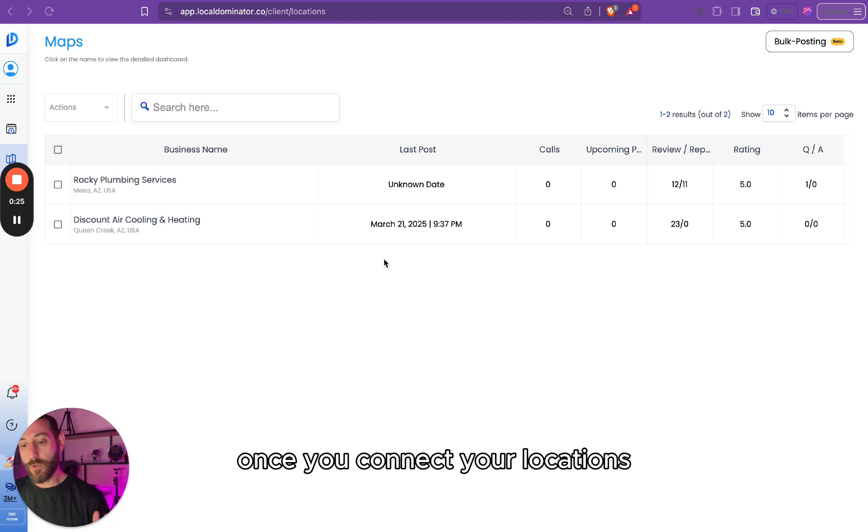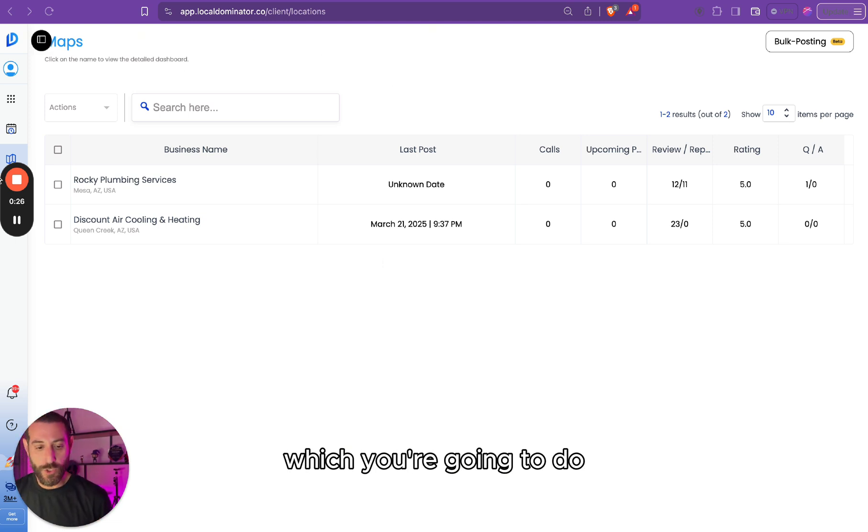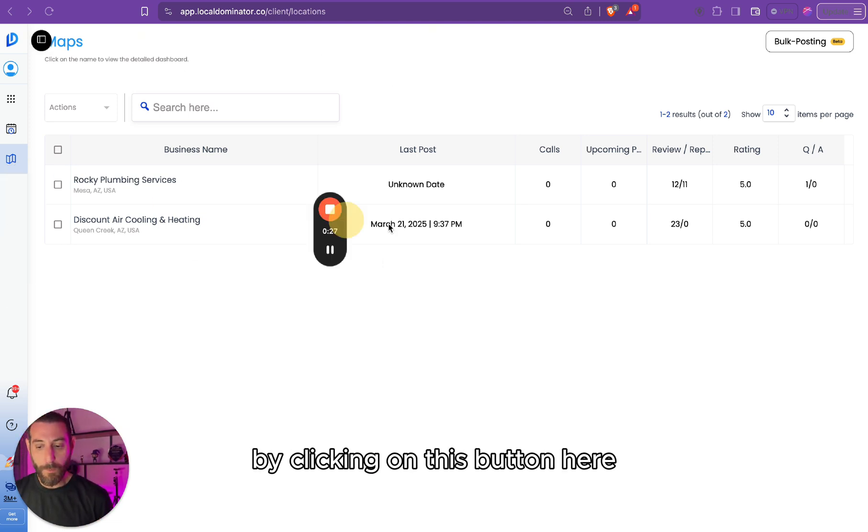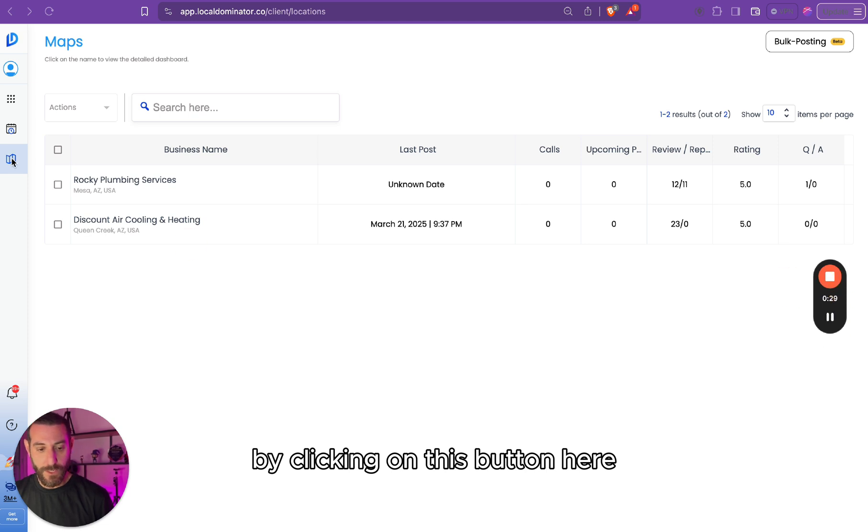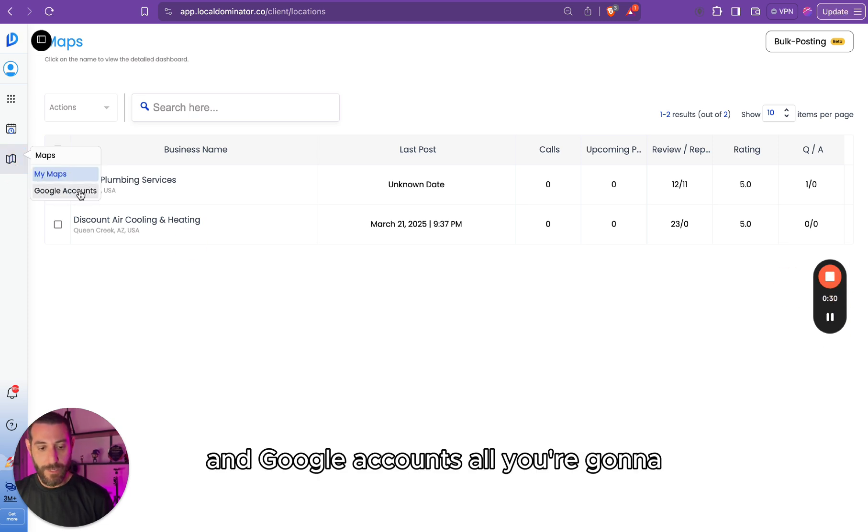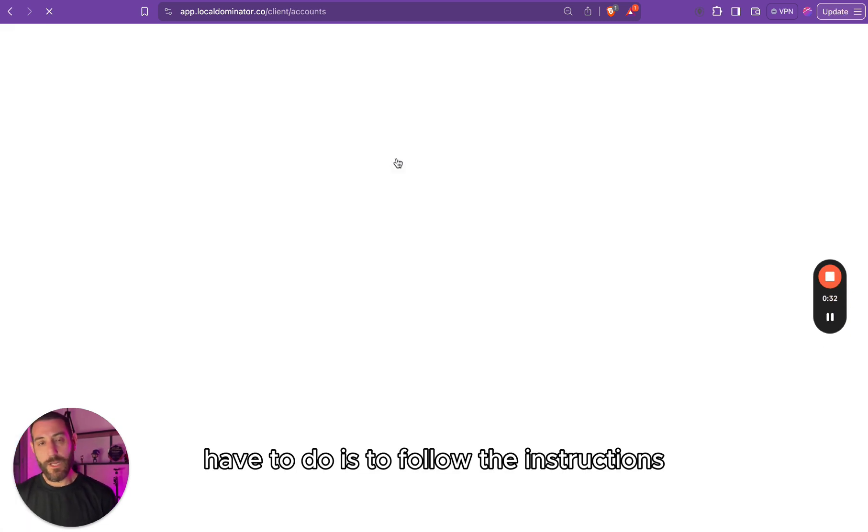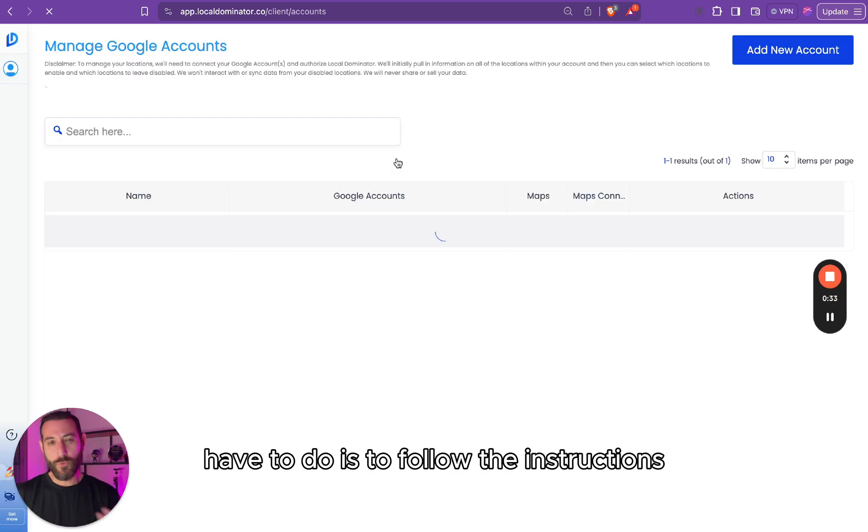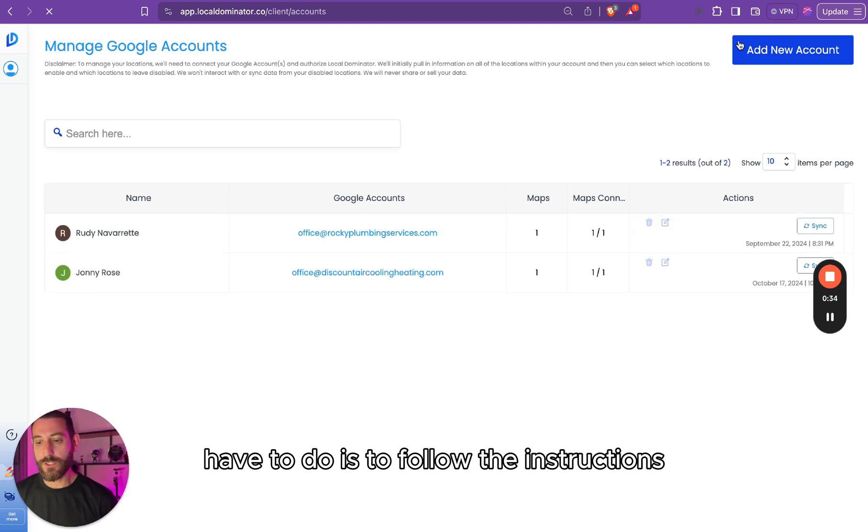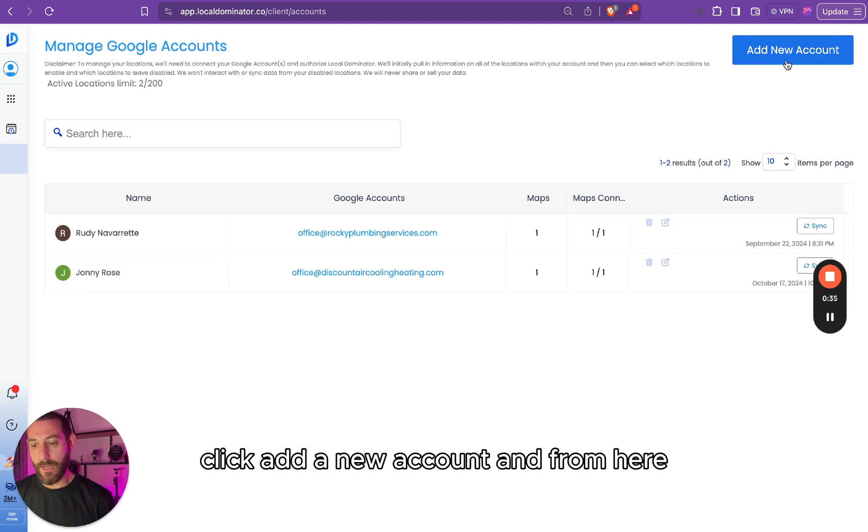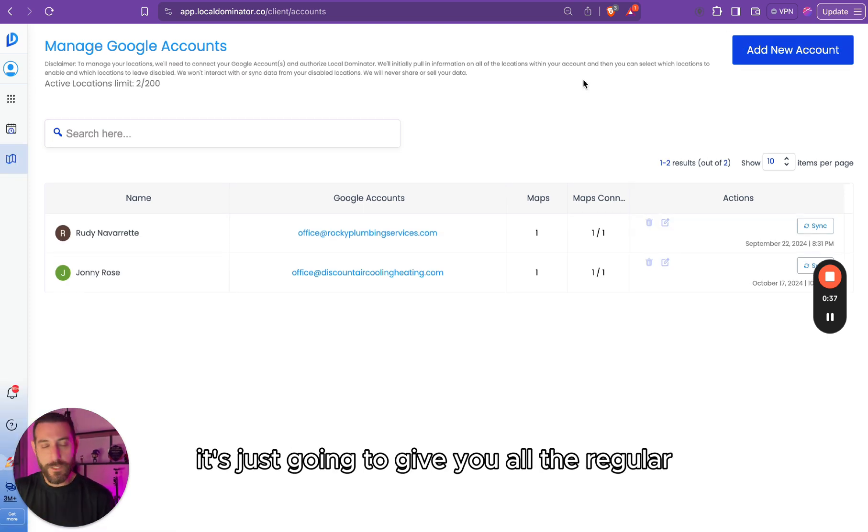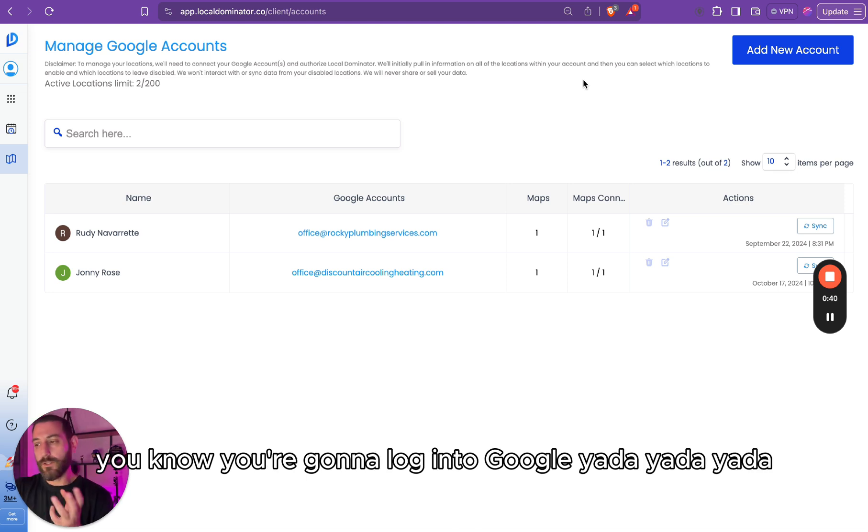Once you connect your locations, which you're going to do by clicking on this button here and Google Accounts, all you're going to have to do is follow the instructions, click Add New Account, and from here it's just going to give you all the regular, you're going to log into Google, yadda yadda yadda.